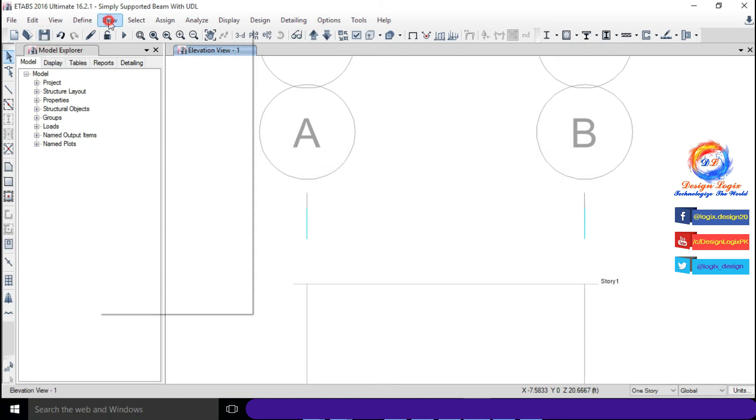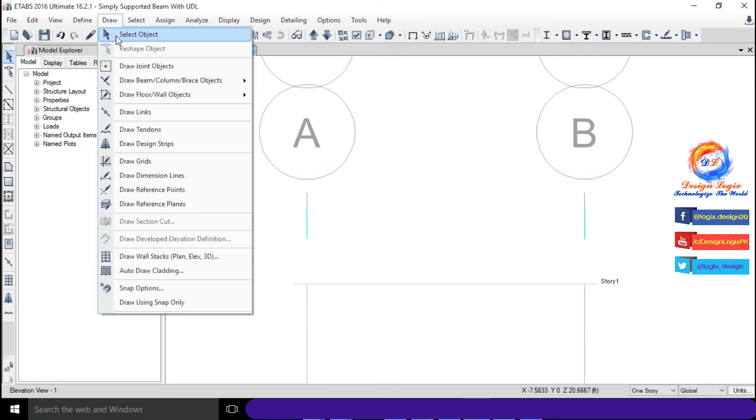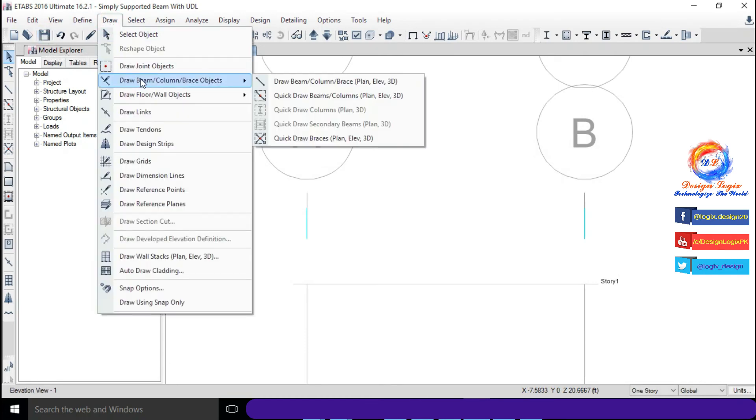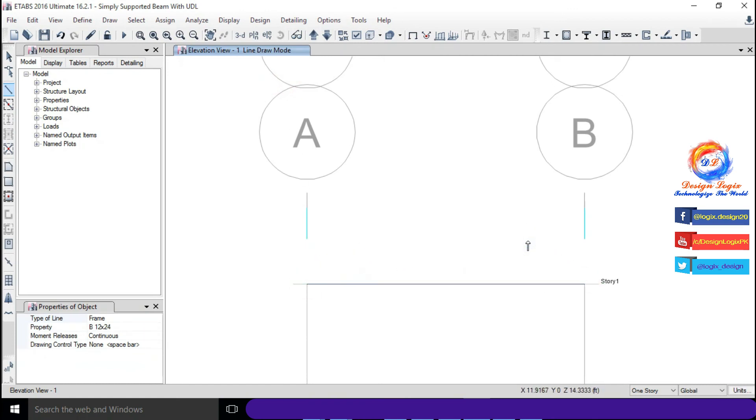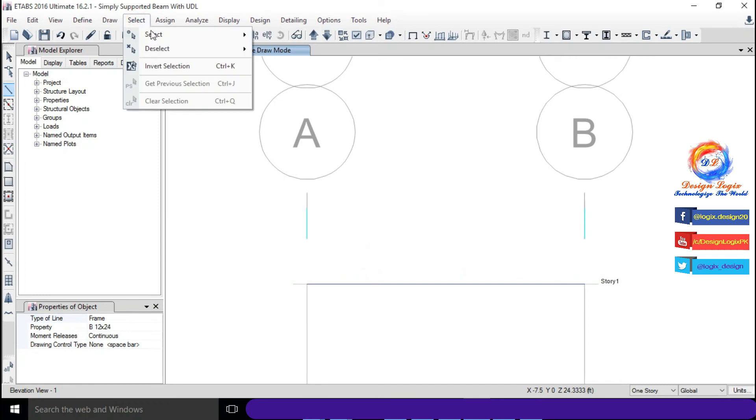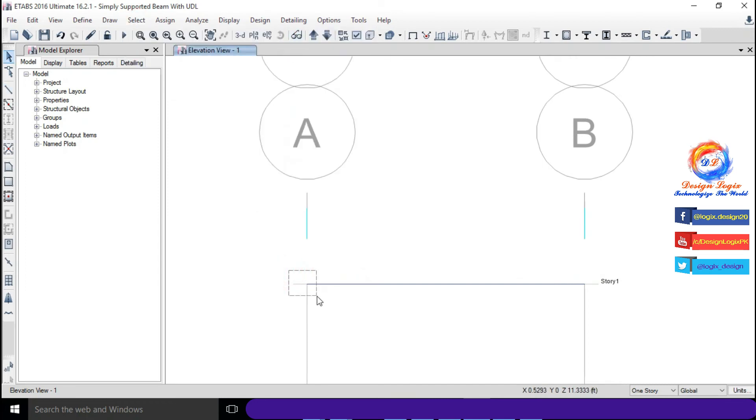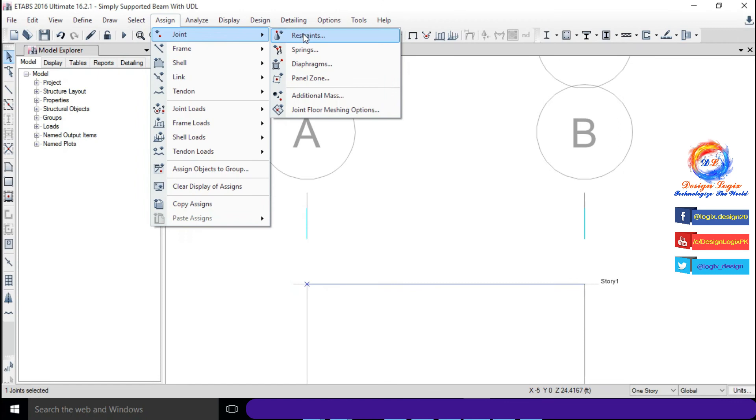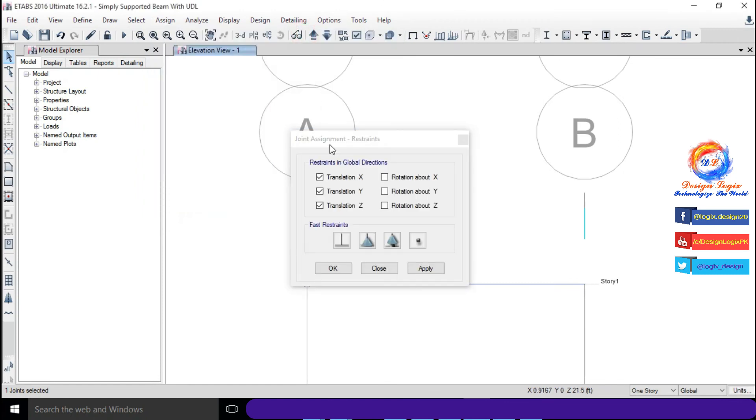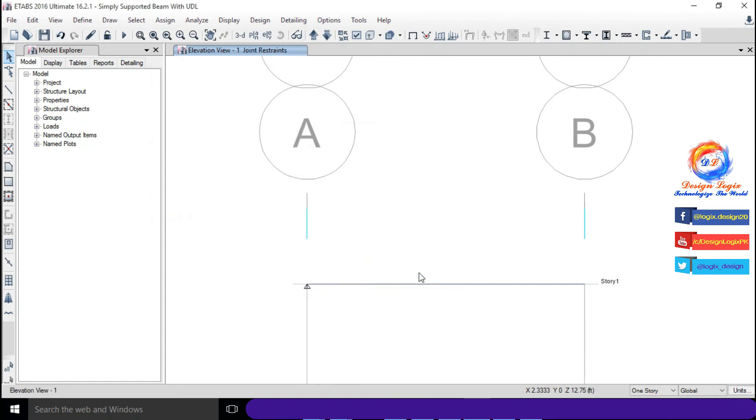Go to Draw, Draw Beam Column Brace Objects and click on Draw Beam Column Brace. Select first joint, go to Assign, Joints and click on Restraints. Click on pin support and click on OK.